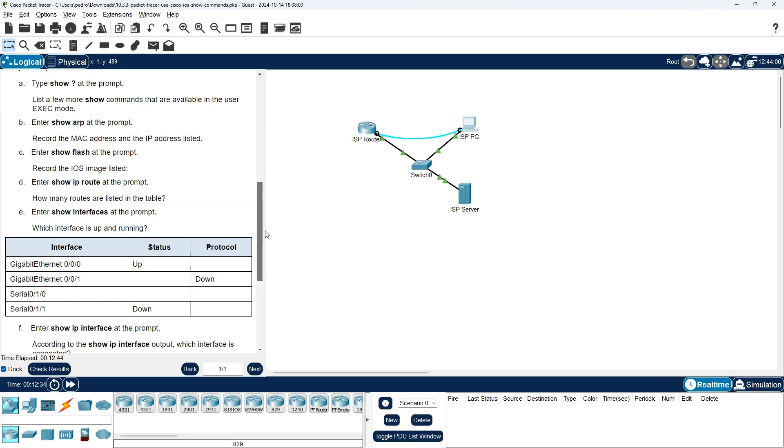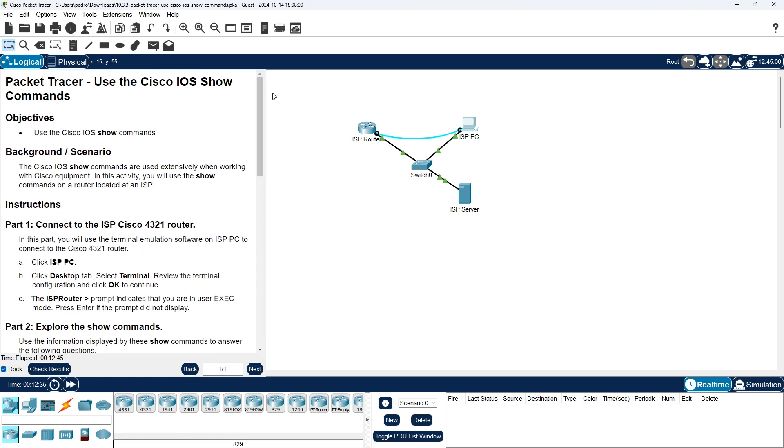Well, this is all for this Packet Tracer activity: Use the Cisco IOS Show Commands. See you in the next one.